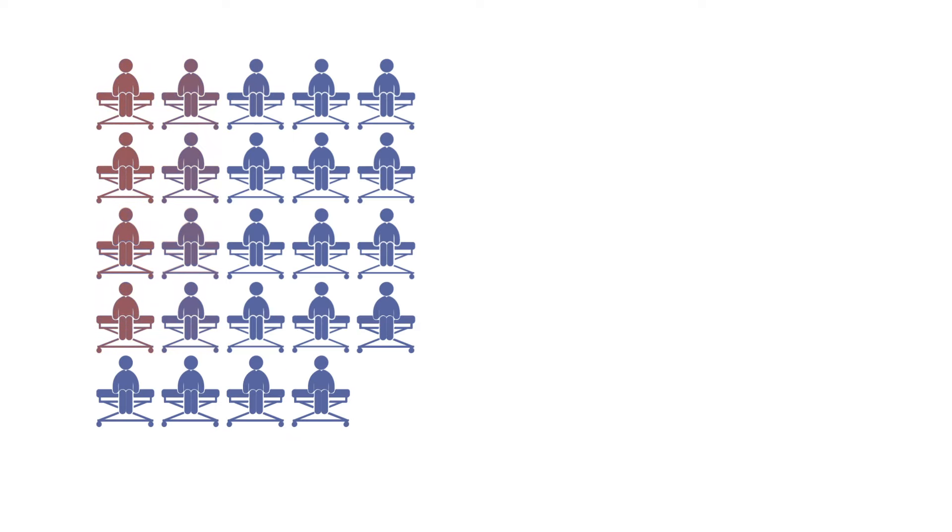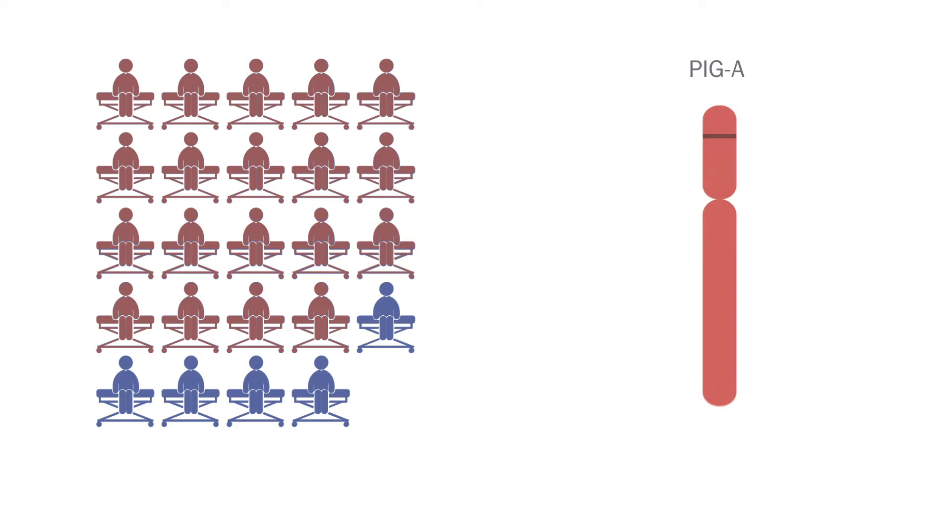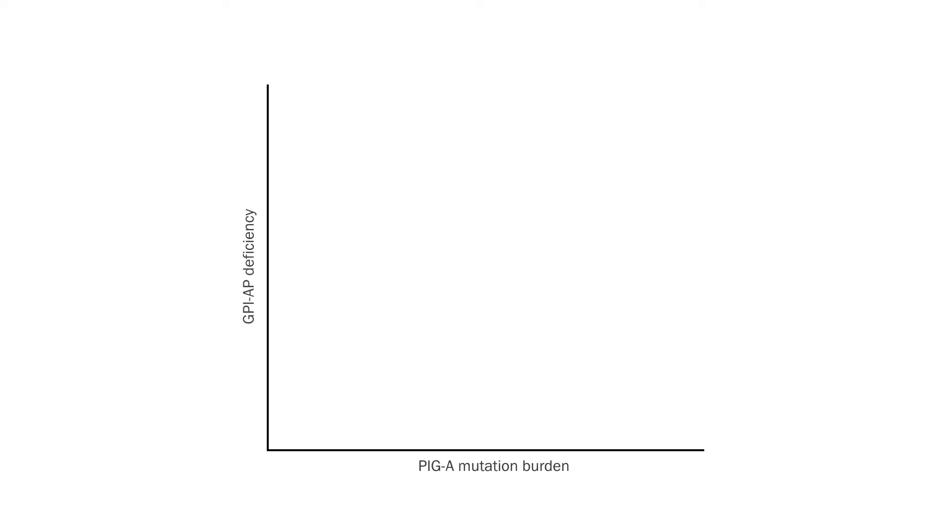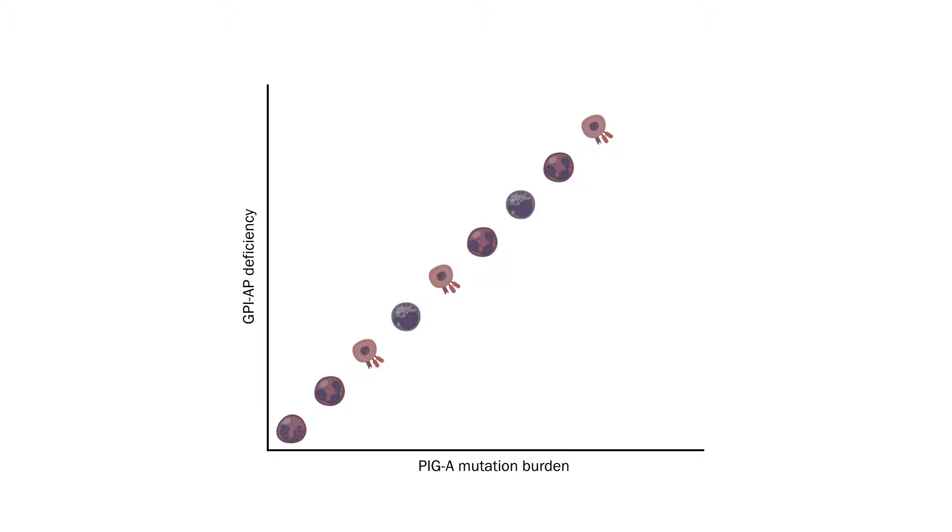Nineteen of the 24 PNH patients carried PIG-A mutations ranging from frameshift, nonsense, missense, and splice-site mutations. The ratio of GPI-AP-deficient cells was found to be highest in granulocytes, followed by RBCs and T-lymphocytes.